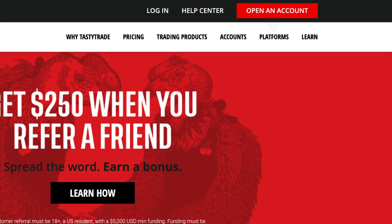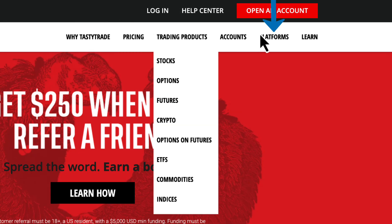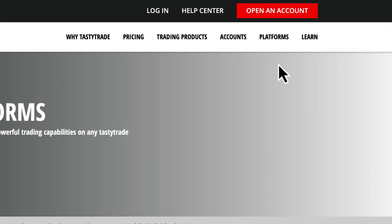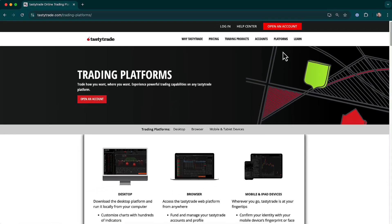Once you have an approved account, navigate to our platforms page here, or click on the link in the description below.